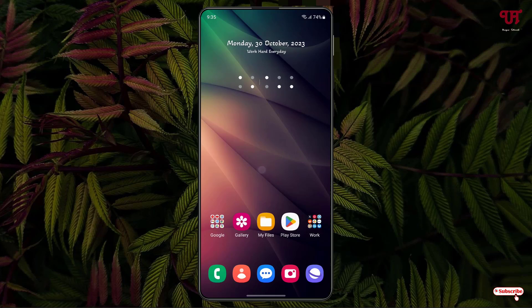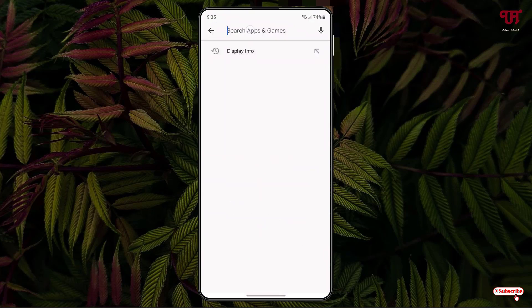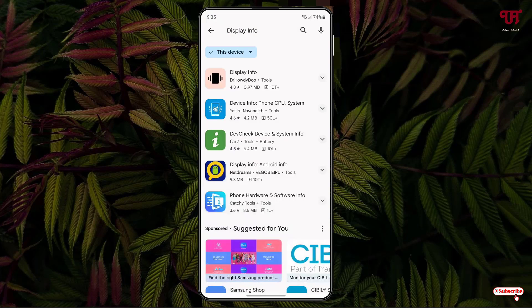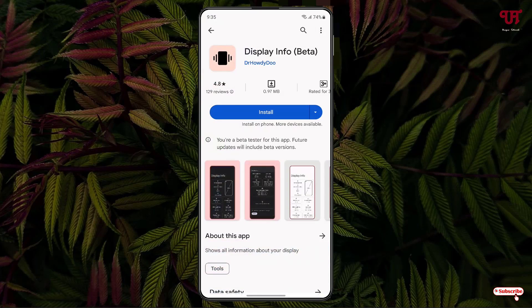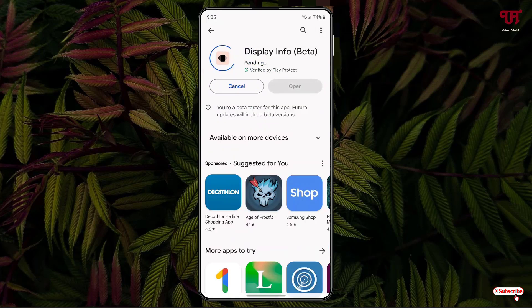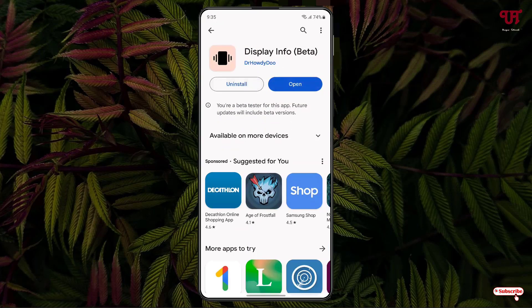Right now you can see my Android home screen. Firstly, just open the Play Store and search for an application named Display Info. On the first result you will see the application by DearAudiDo. Just tap on it, then tap on Install to install this application. Once the installation is done, just tap on Open.